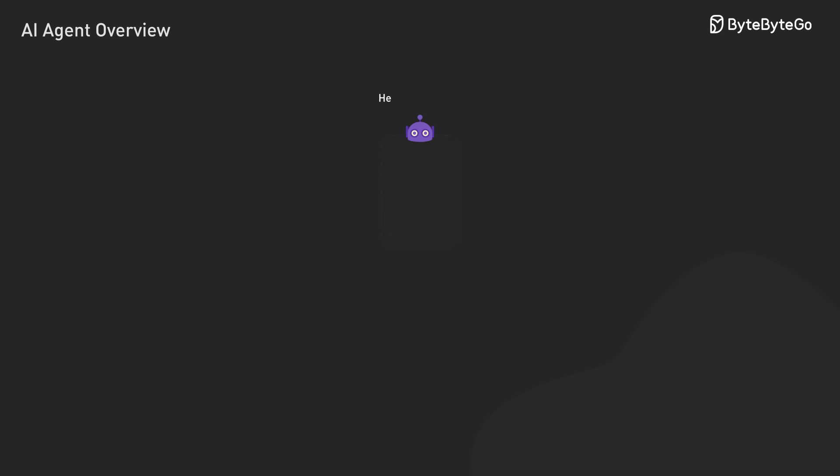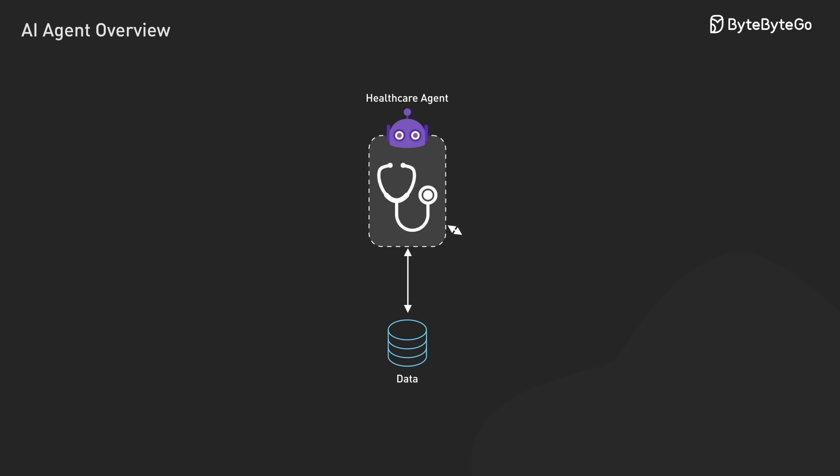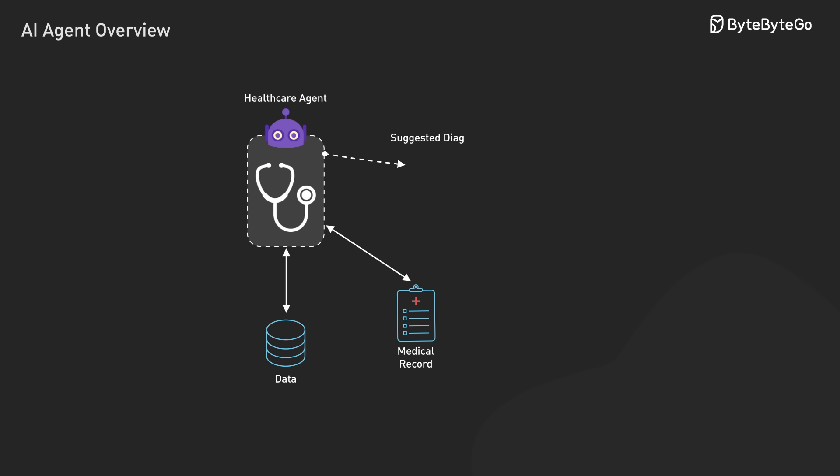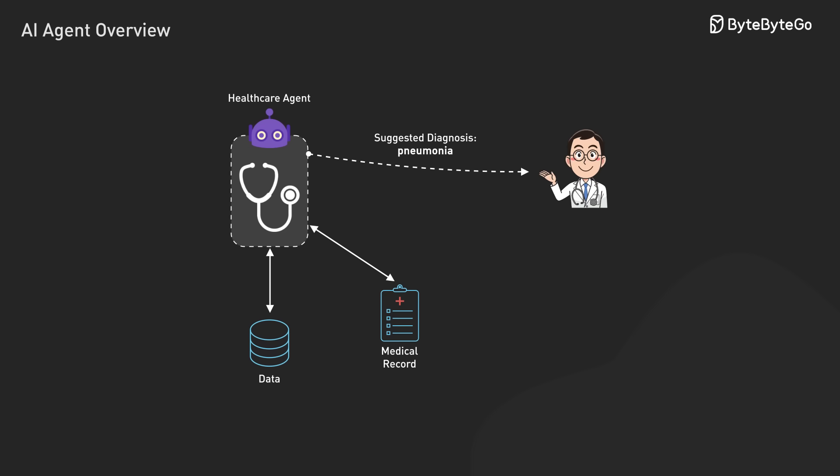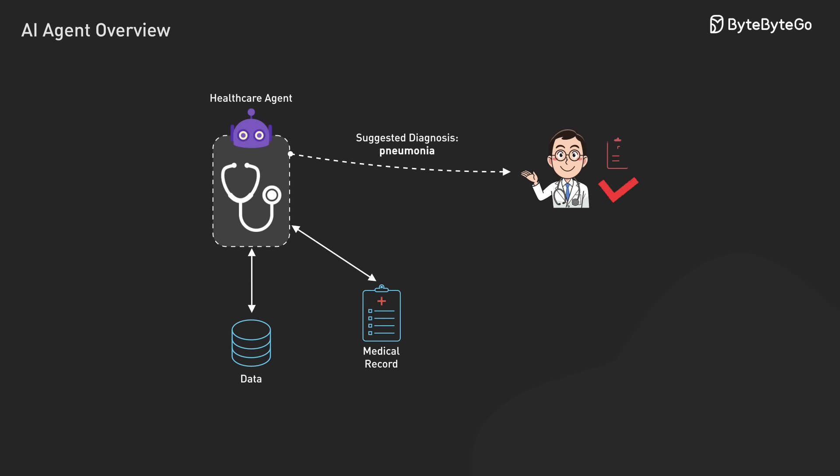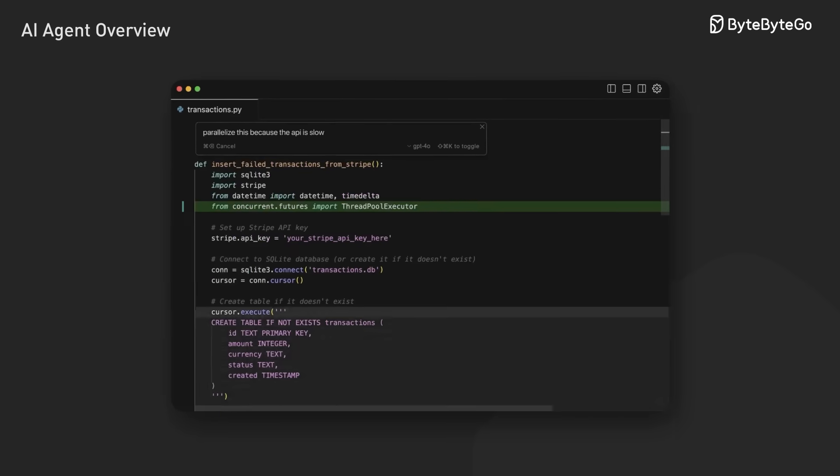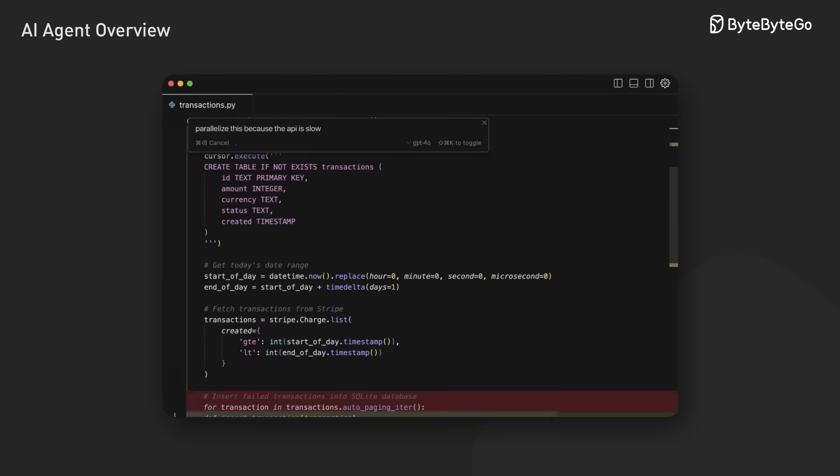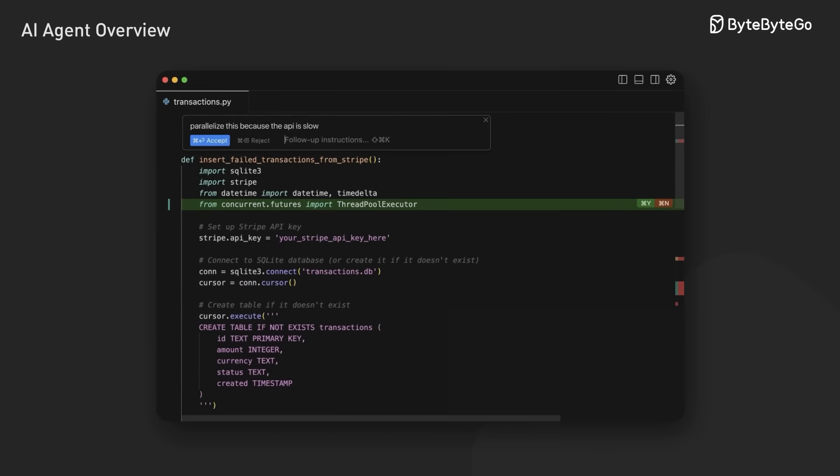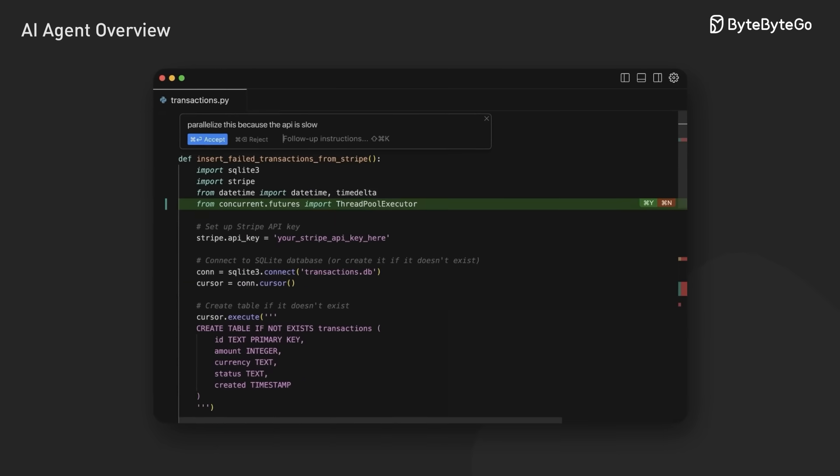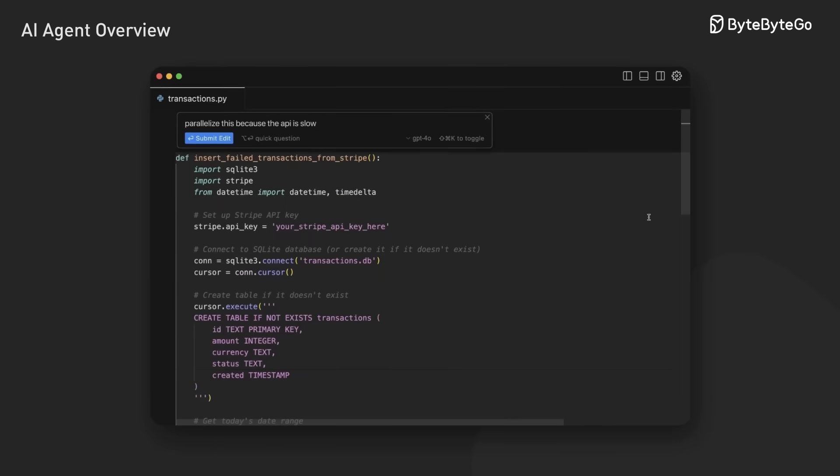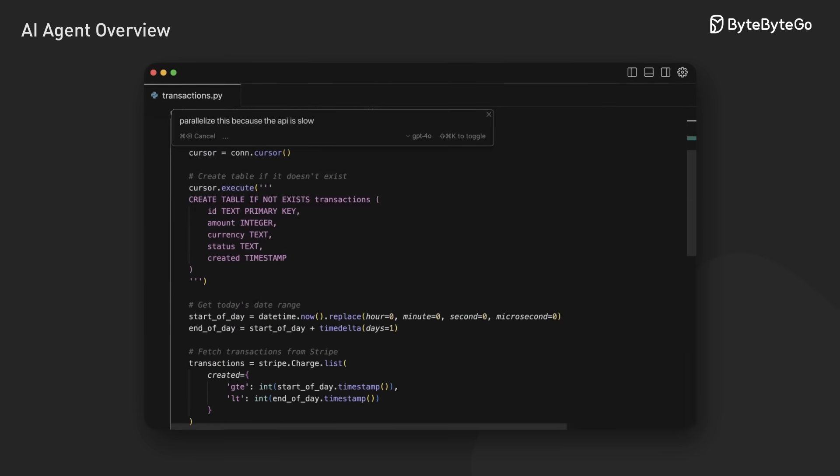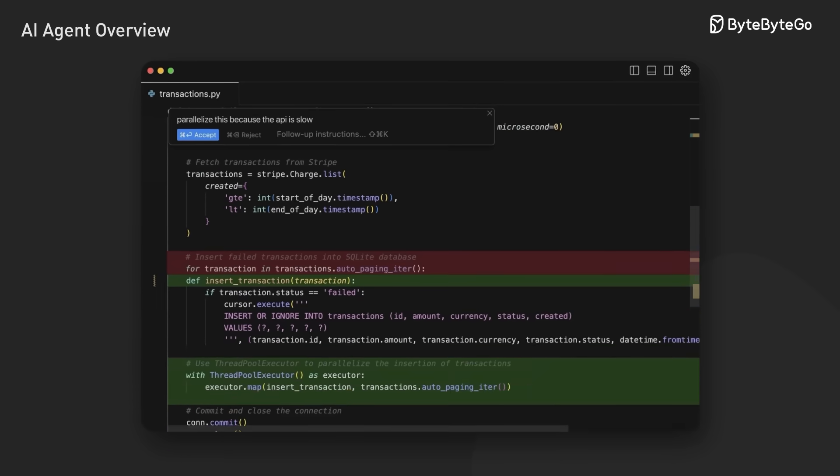Often the most practical approach is a human-machine collaborative architecture that integrates agent capabilities with human expertise. The agents provide analysis and handle routine execution, while humans make critical decisions and provide creative direction. We see this today in pair programming assistants that suggest code alongside developers, augmenting rather than replacing human capabilities.